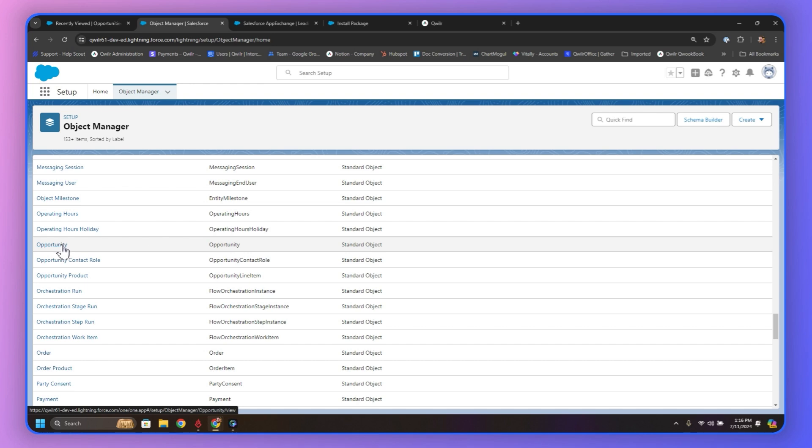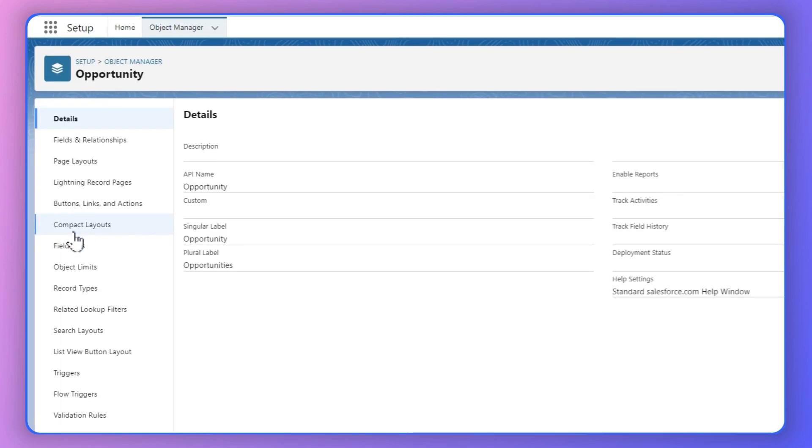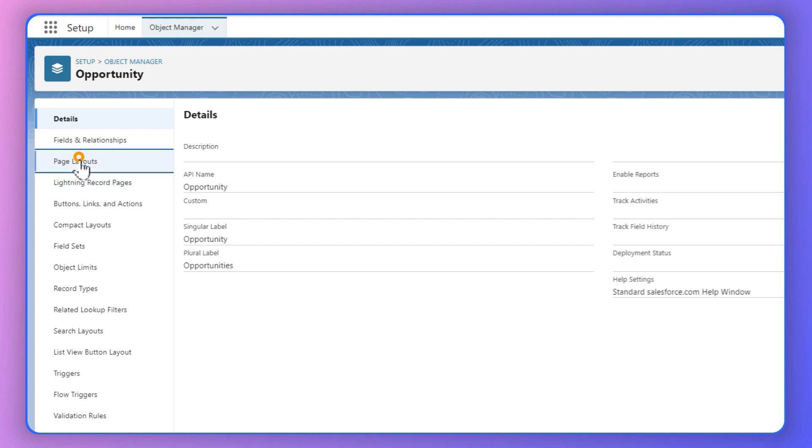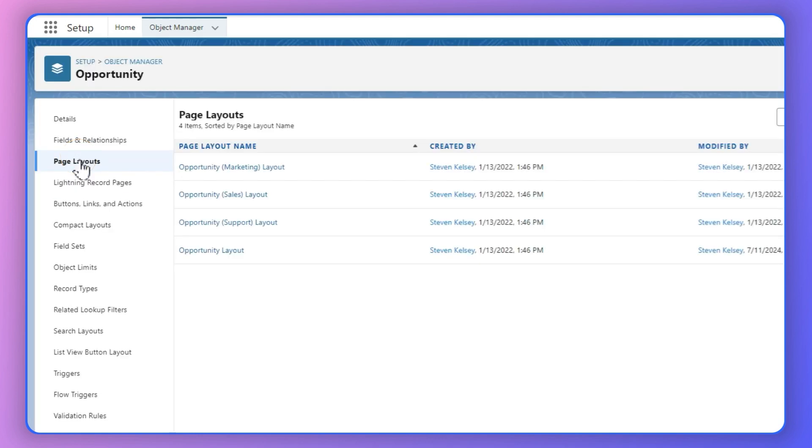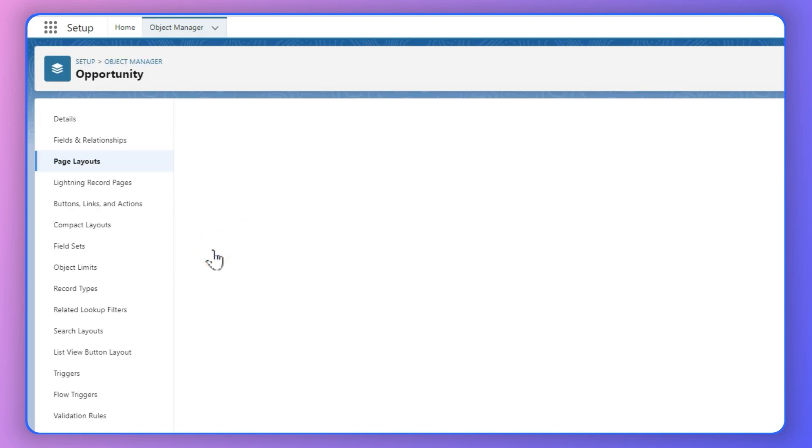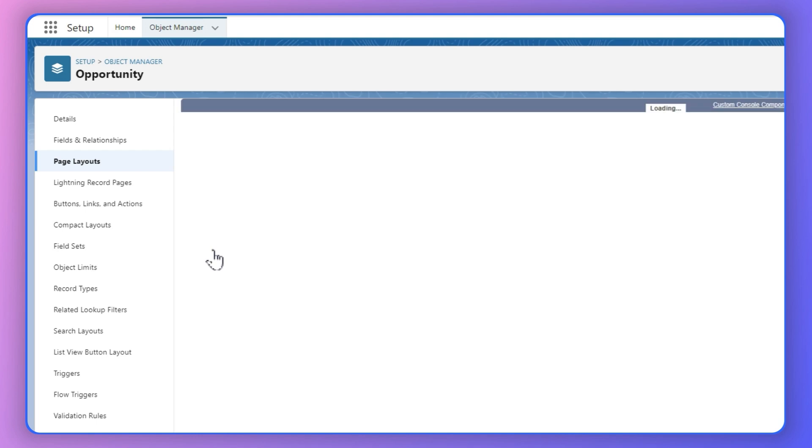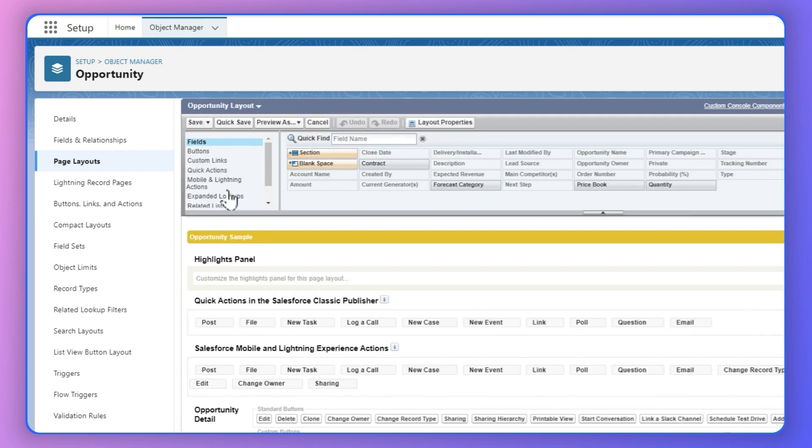Click here on the Opportunity, and that should lead us right here. We're going to go straight into Page Layout, and then click Opportunity Layout, usually at the bottom, the main one for most Salesforce accounts.